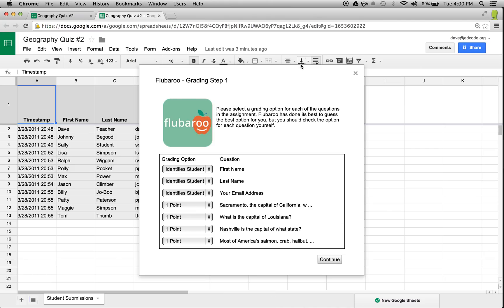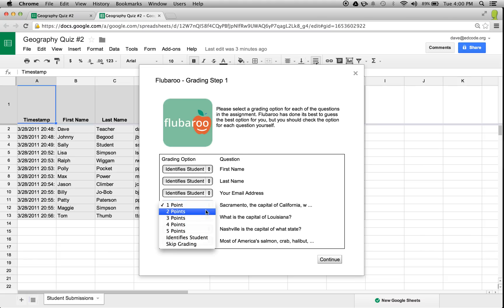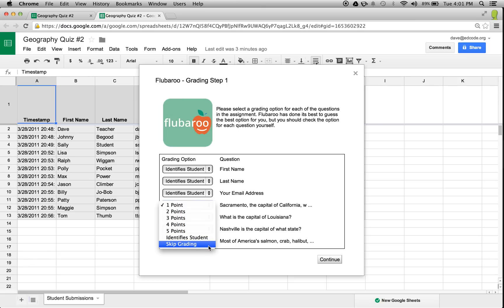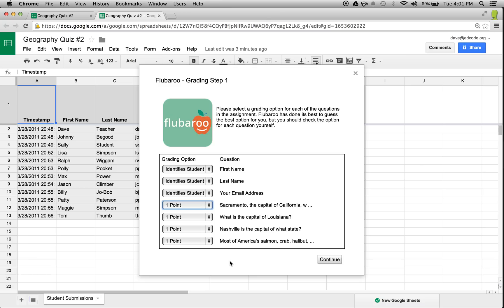In Step 1, Flubaroo asks me to select a grading option for each question, such as if it's worth points, if it identifies a student like a name or email address, or if it should be skipped. Flubaroo will do its best to identify the correct option for you. Once I've correctly selected all grading options, I can click Continue to move on.